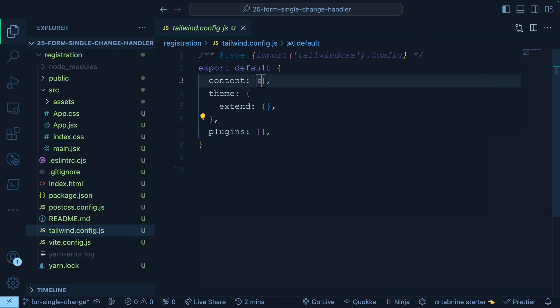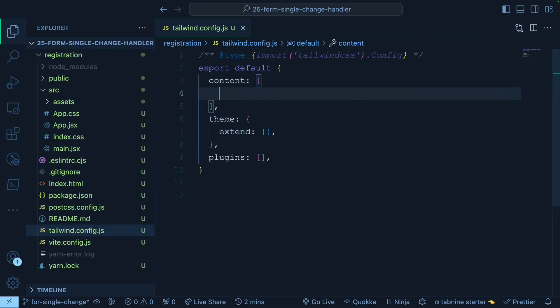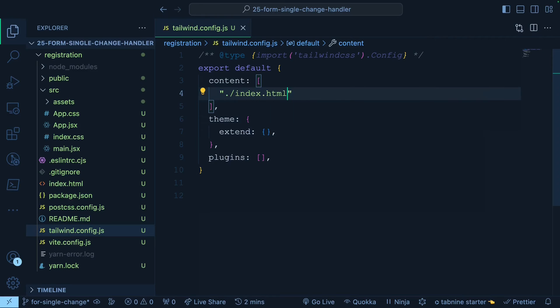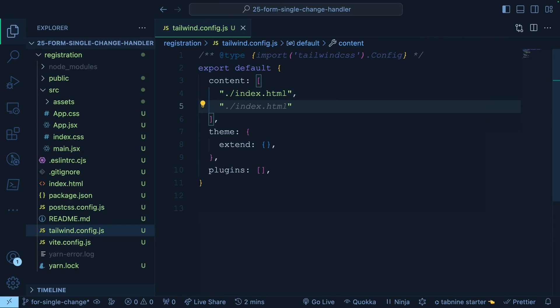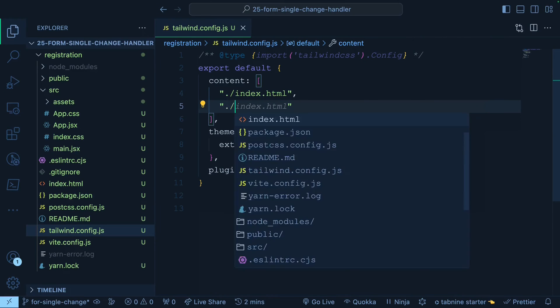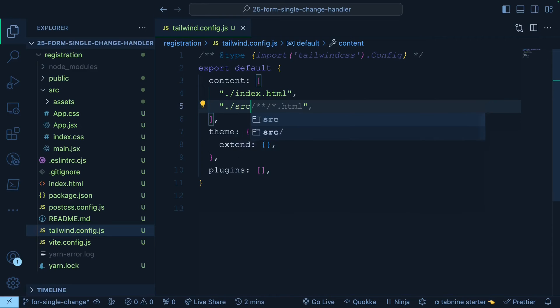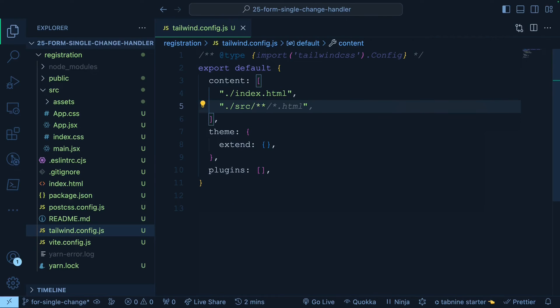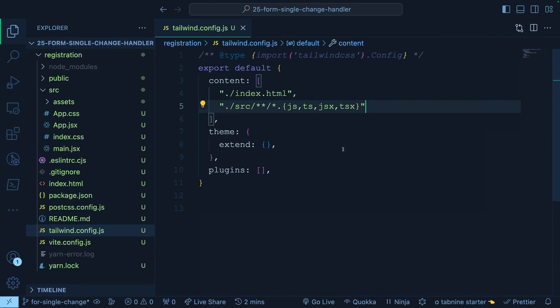So come to this content array, press enter and add these entries. One is ./index.html, put a comma and add one more entry for looking into all these JSX, TSX, JS and TS files because sometime you might want to create your project with TypeScript. For that, ./src/** means we will be looking into the nested folders and then all *.{js,ts,jsx,tsx}. That's all we need for now.